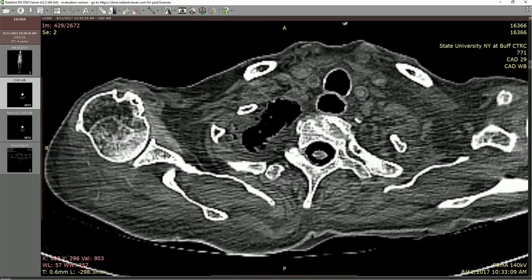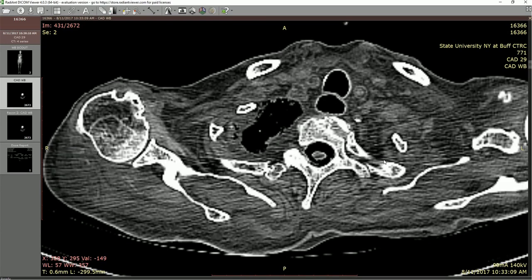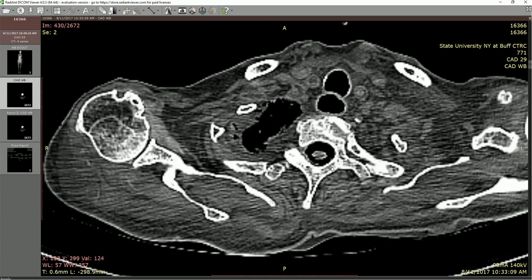Moving more centrally, we can see that we're in the thoracic vertebrae because we have our first couple of ribs. Here is a rib — we can see the head of the rib articulating with the facets on the body of the vertebrae. And this would be the articulation between the tubercle of the rib and the transverse process of the vertebrae as well.